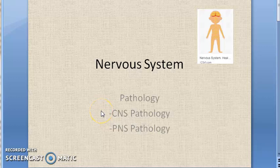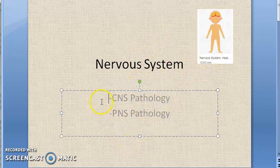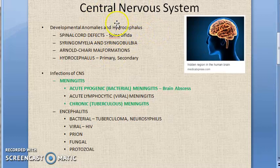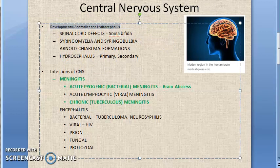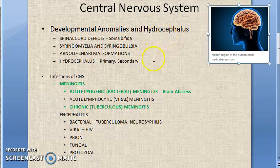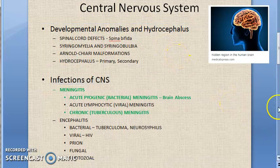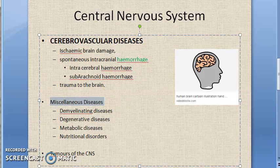Welcome. In this video, let us look at nervous system pathology. The nervous system basically has the central nervous system and peripheral nervous system, and we will look at the pathologies of both. Under central nervous system, the main headings are: developmental anomalies and hydrocephalus, infections of the central nervous system, cerebrovascular diseases, and miscellaneous diseases like demyelination.